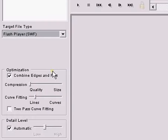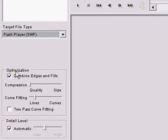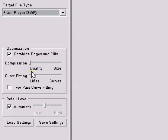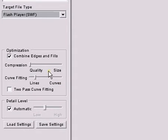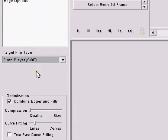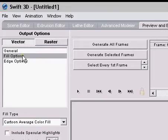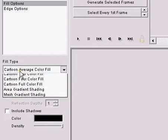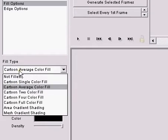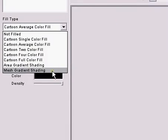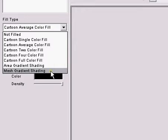Now you can adjust optimization, I'm just going to leave it at that. I'll come to fill options, go down to fill type and change it from cartoon to mesh gradient shading.